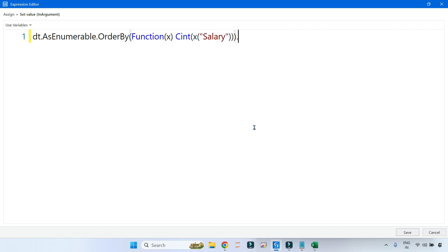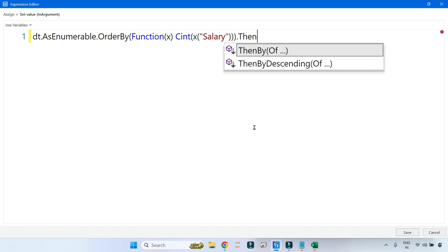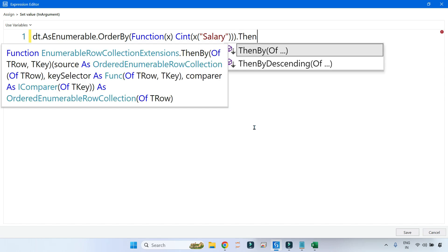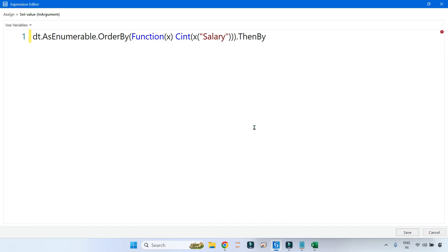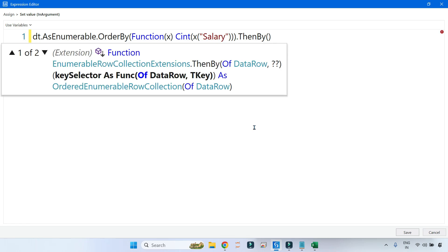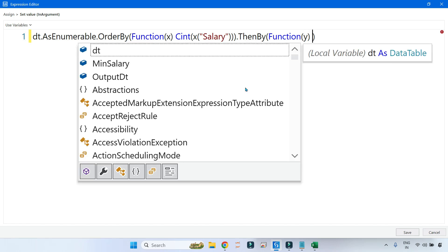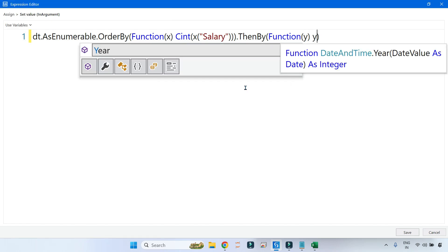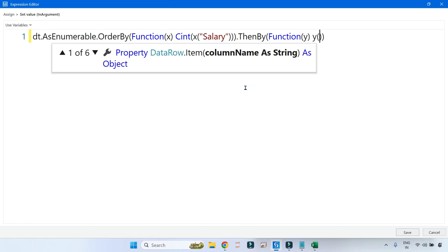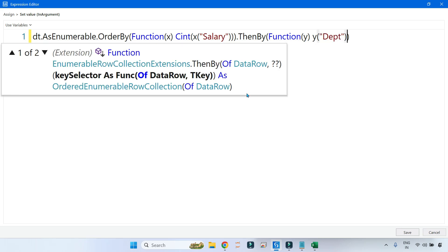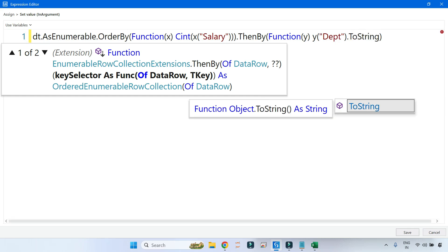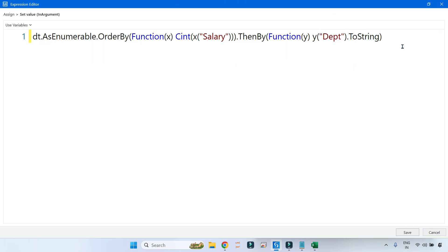Your OrderBy is done. After that we have to order another column. Now to order one more column you have to use something called ThenBy. Then you write which column you need, so once again you'll be writing the lambda function. I want to sort the next column which is department column, so I'll say Dept.ToString.